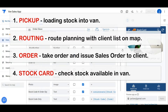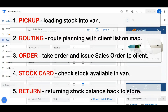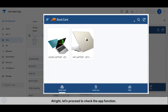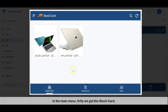Fourth, the stock card makes it easier to check the stock available in the van. Last is the returning module, which records the stock that returns to the store. Let's proceed to check the app functions in the main menu.